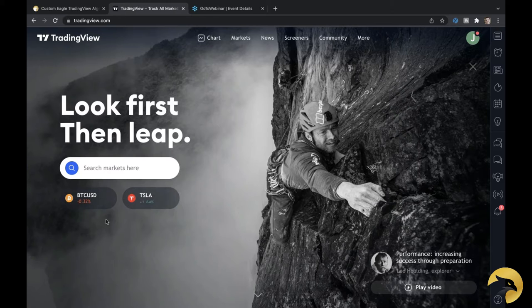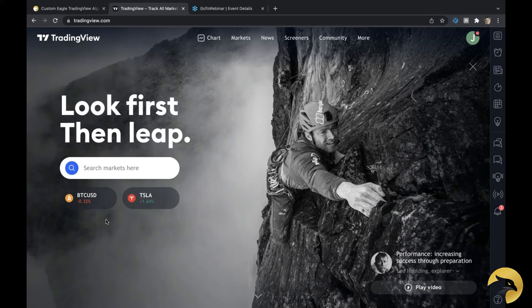I thought we would first go through the Eagle Algo document and talk about what all that stuff means, show you exactly how to set up Eagle Algo in your TradingView, and then talk about a little bit of background behind Eagle Algo. And then if you guys had any questions, that would be great.